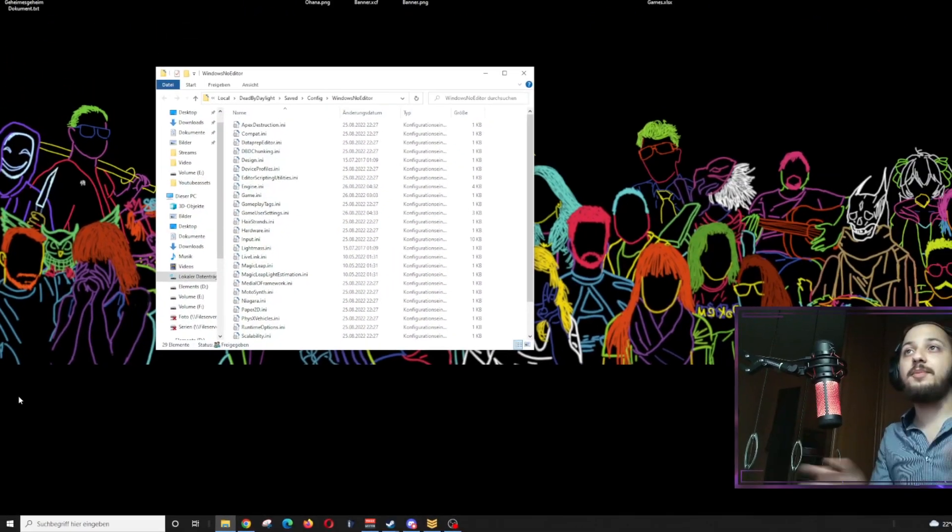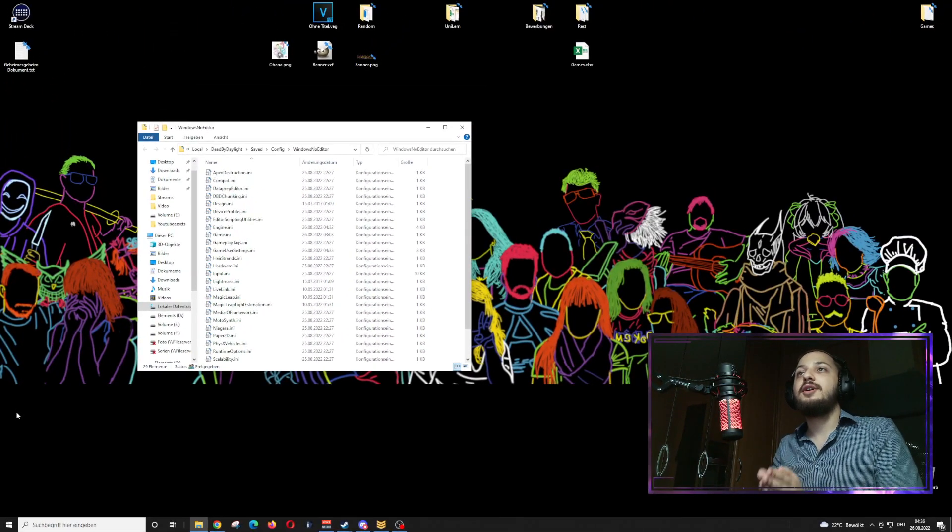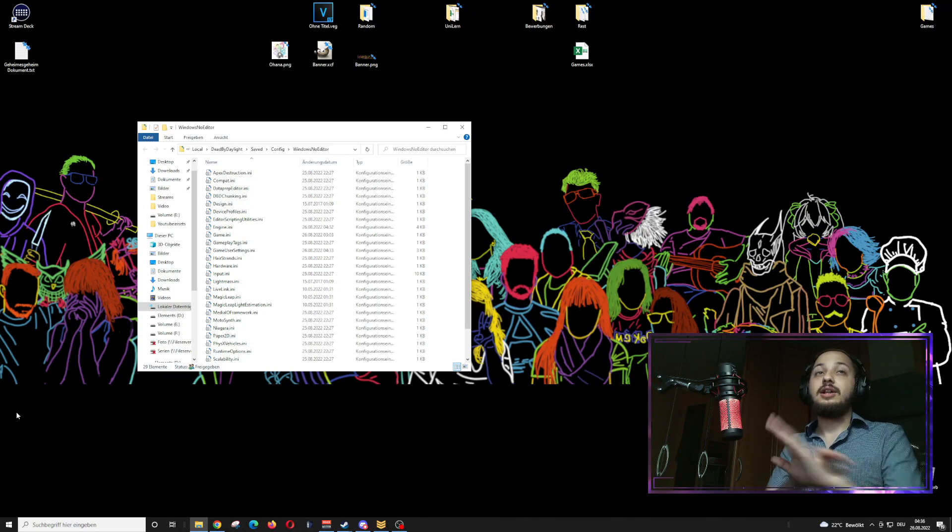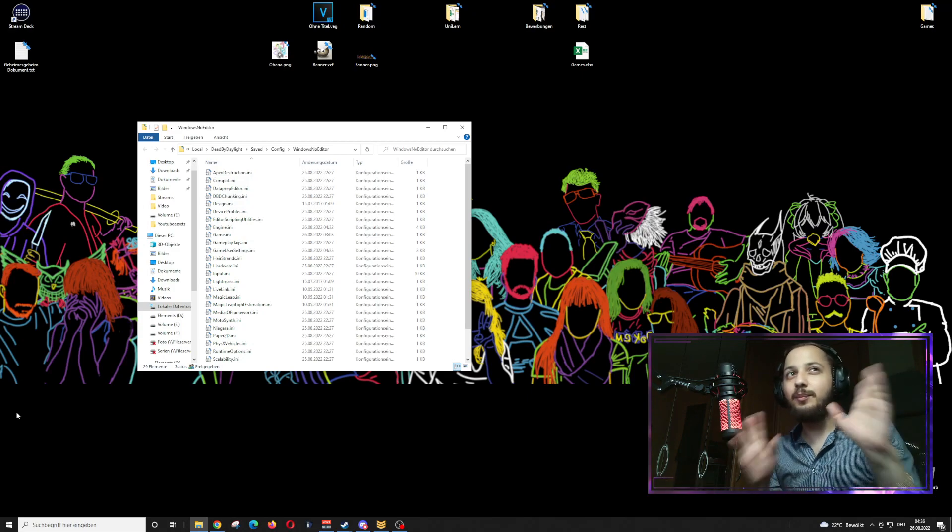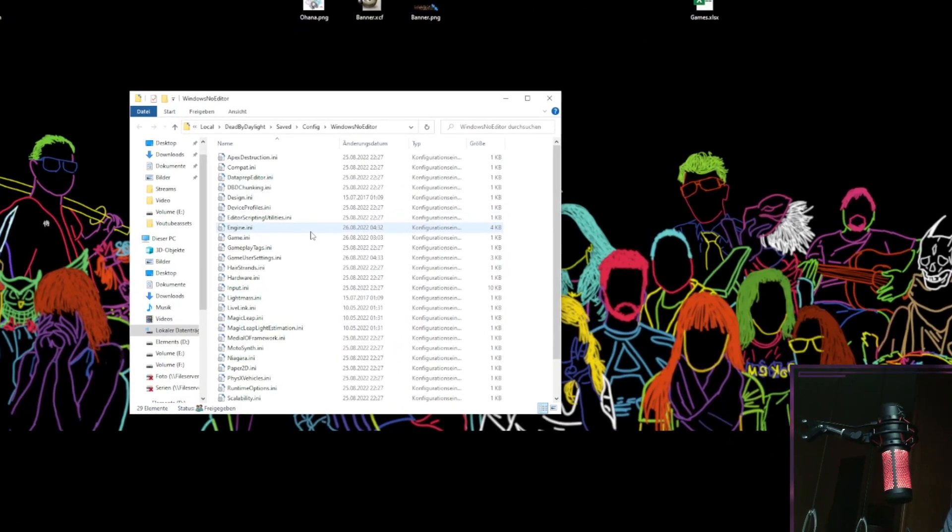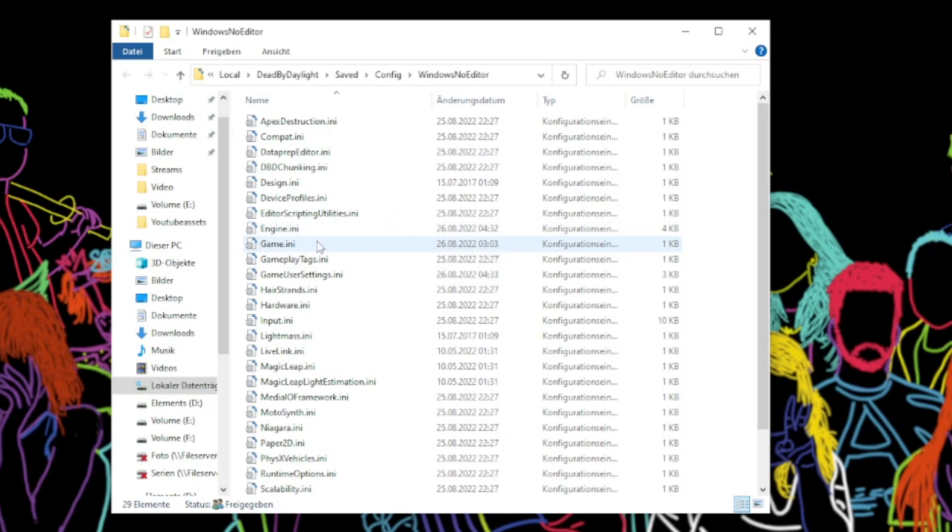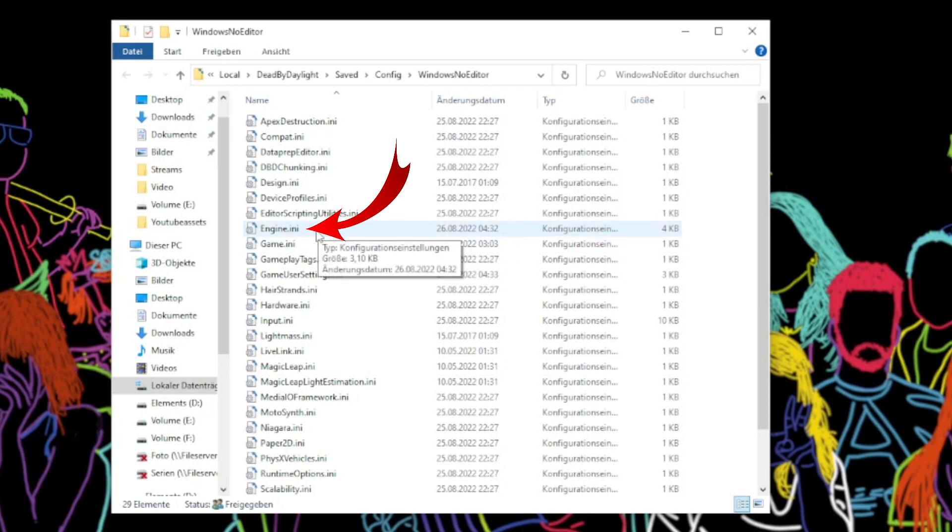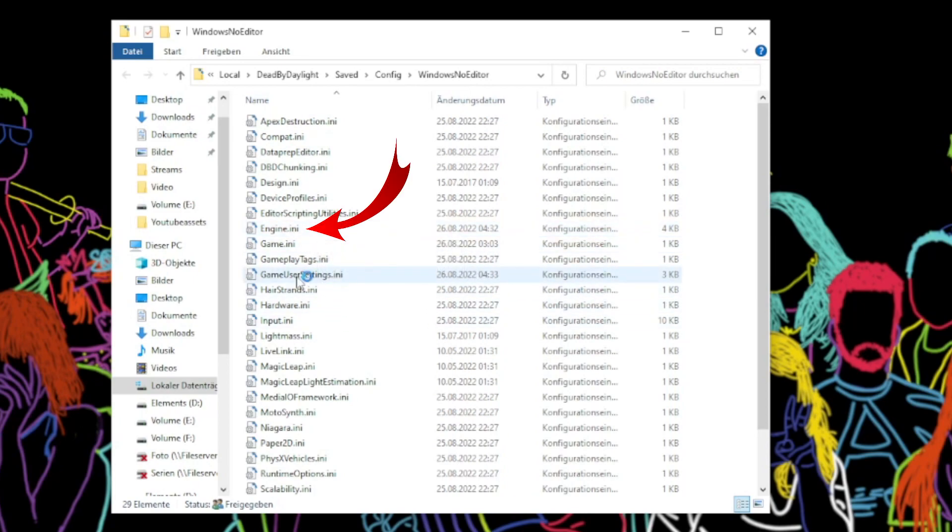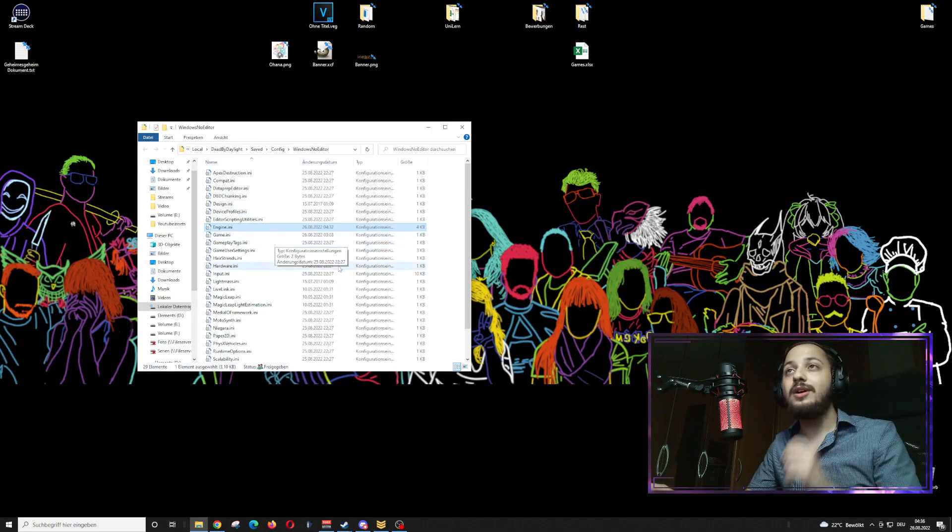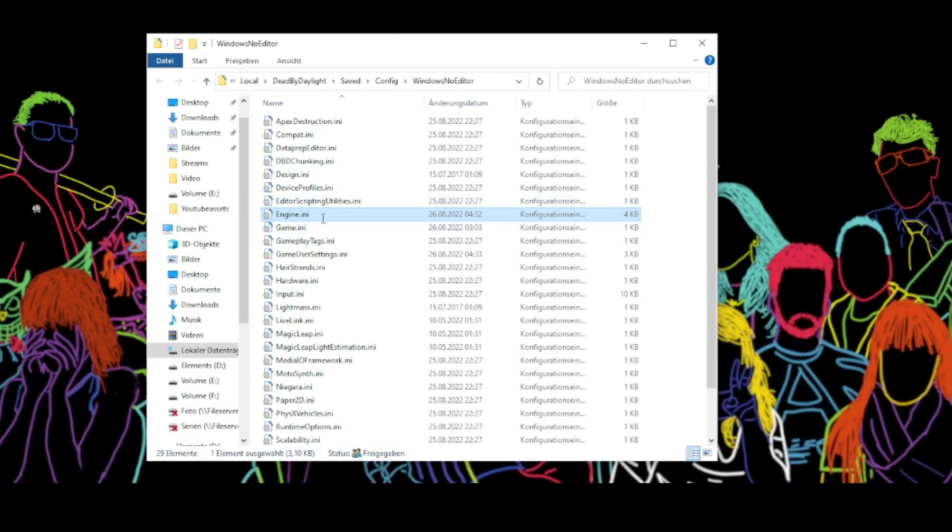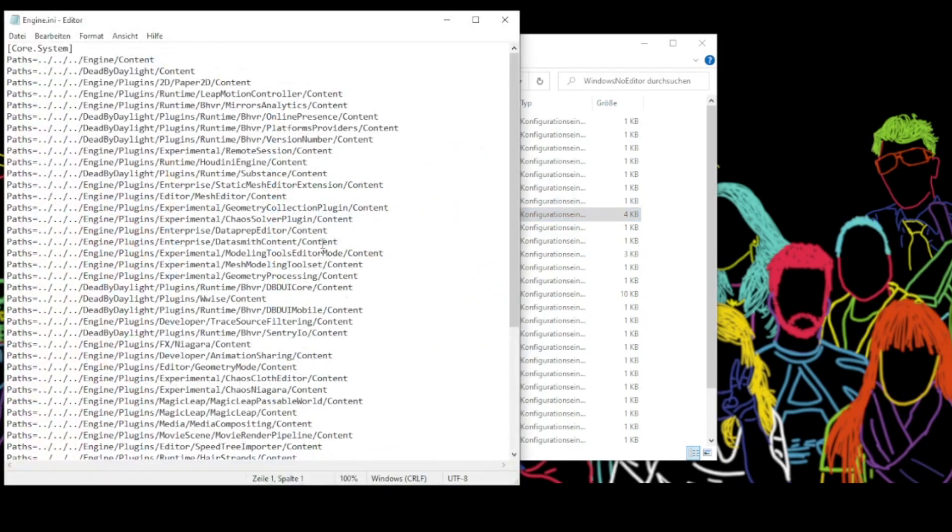So we open up the folder and you can see a lot of data, but we only care about two of them. We care about engine.ini and gameusersettings.ini. So we go over to the engine.ini and open it up.